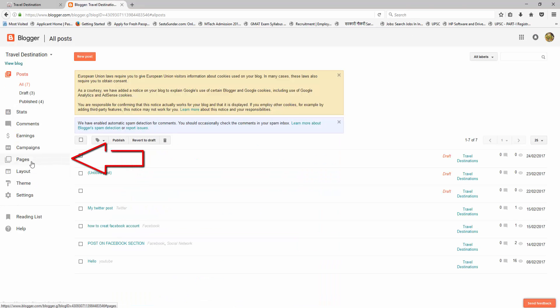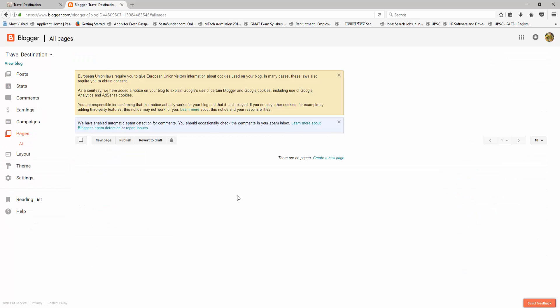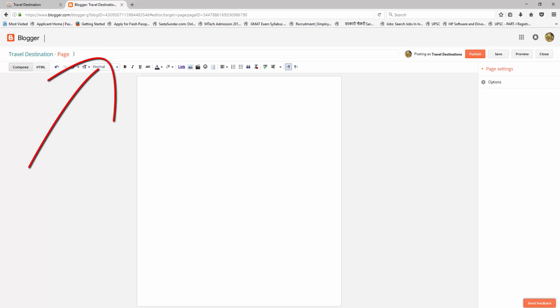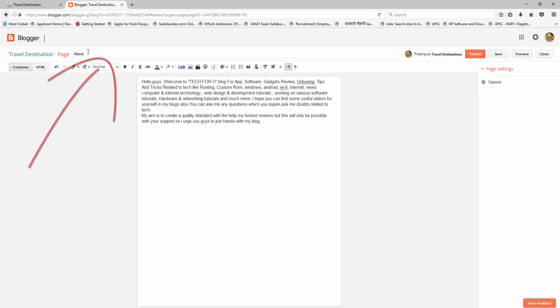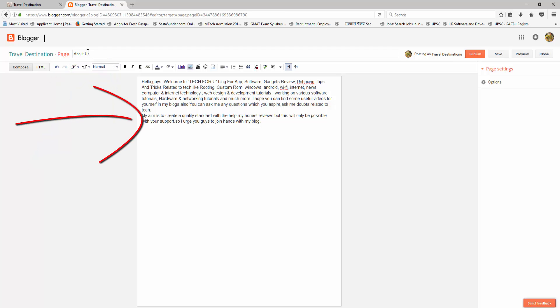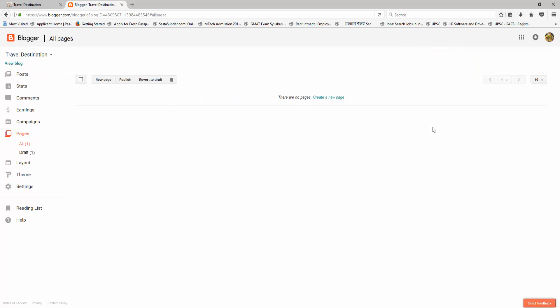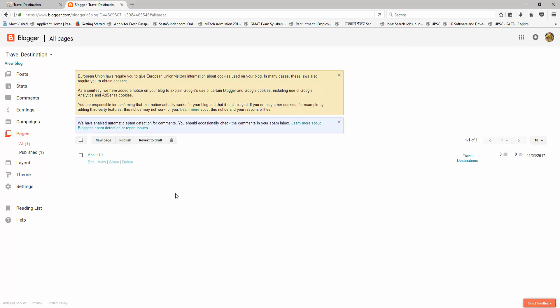Click on Pages. Now we need to create the pages first, so click on Create a Page. Give the title as 'About Us' — this is the first page I want to create. Write something about your blog in your own words, and then click Publish. Now let's view the About Us page by clicking on View.